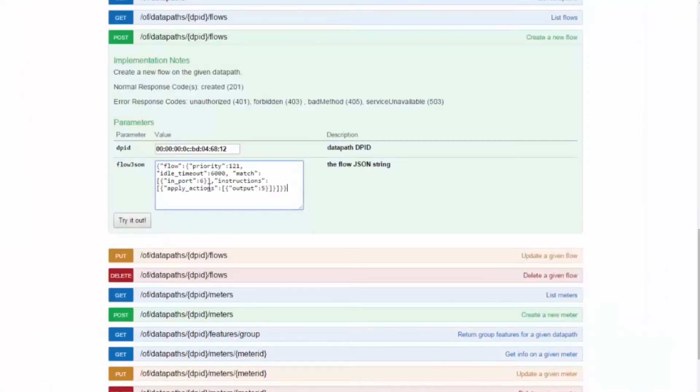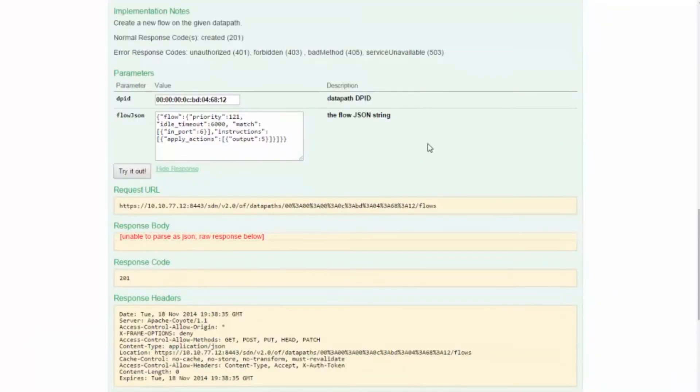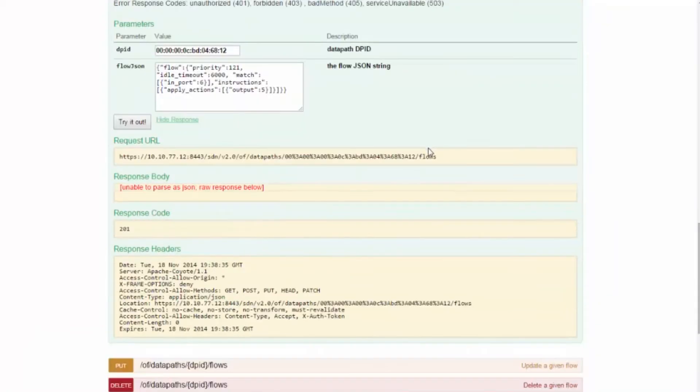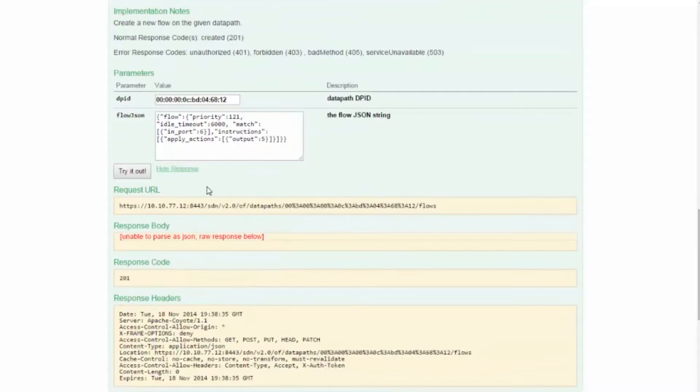Let's push this flow by clicking the Try It Out button. It actually commits the flow rule on the controller immediately. Response code is 201, which means the command succeeded. You will note the error notice indicating that the response is not formatted in JSON.